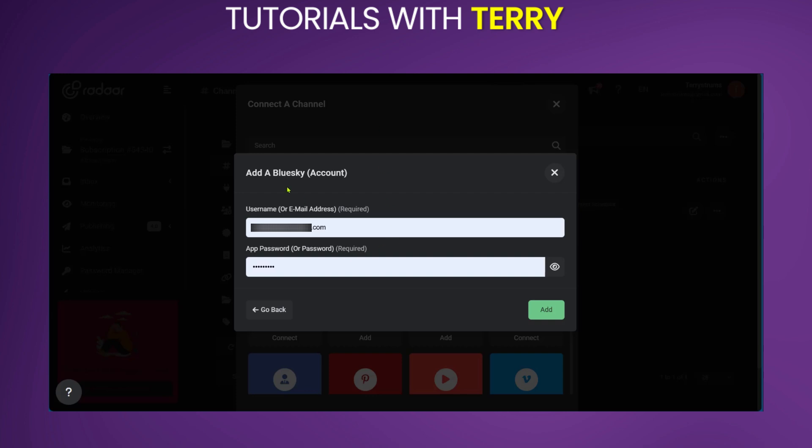And during the connection phase on Radar, you can simply put in the generated password using your username. This functionality on BlueSky allows a third party app such as Radar to only have access to the functions which you approve of.